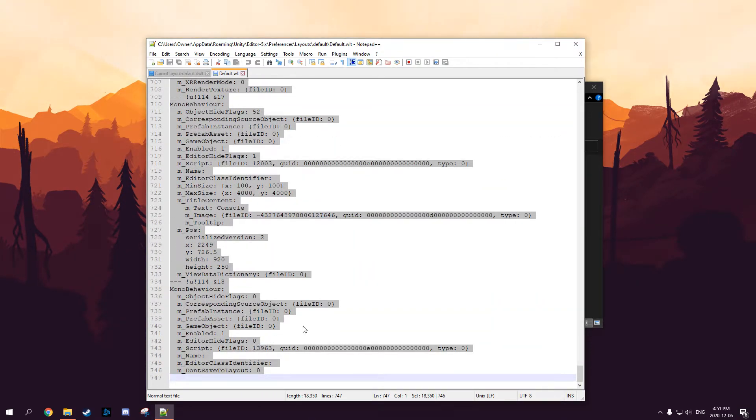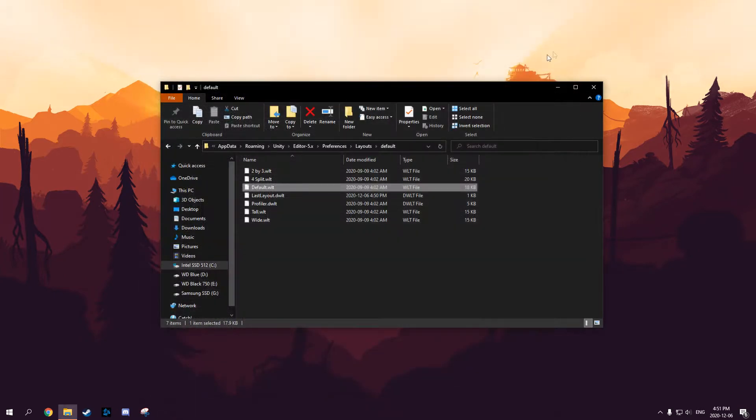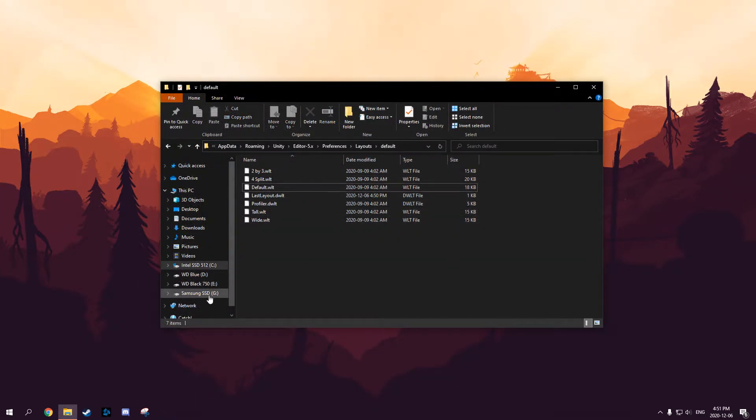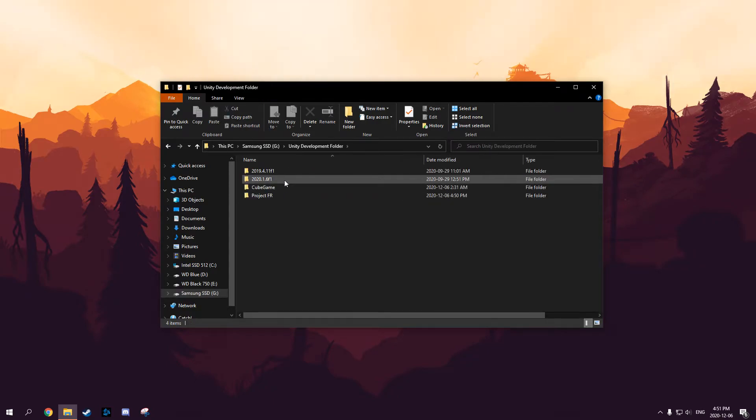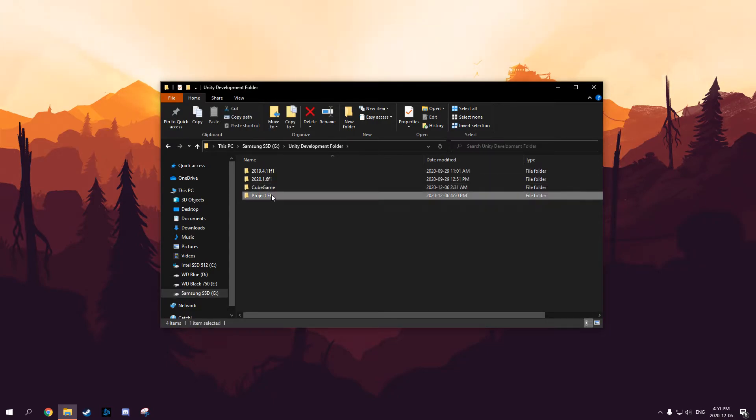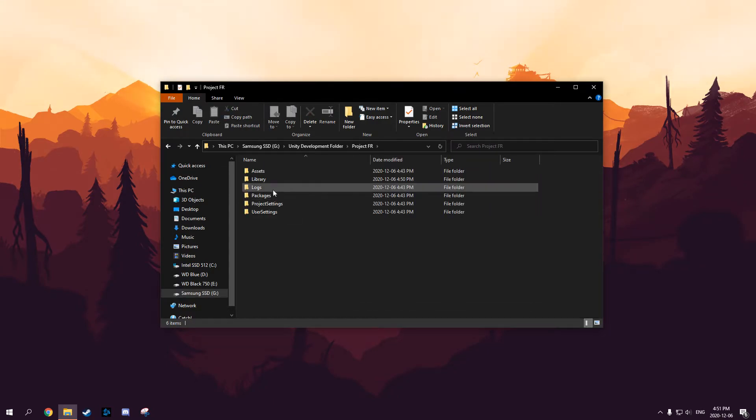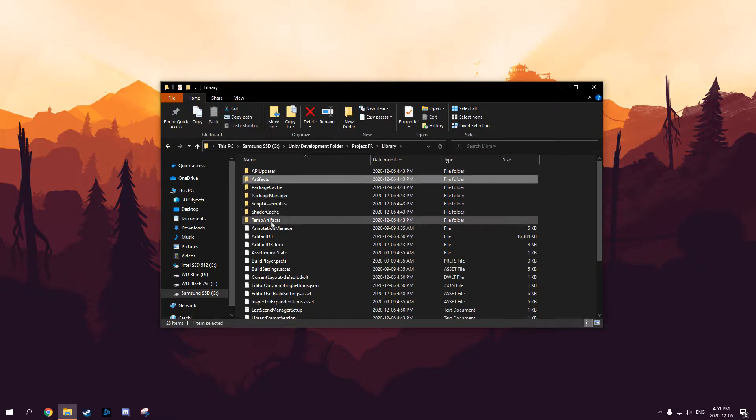Next you want to go where your project is saved. You want to find that project, go to the Library folder and find the Current Layout-default.